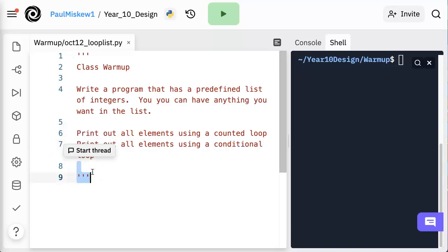We're going to print out all the elements using a counted loop and then we're going to print them all out using a conditional loop. The reason why we do this with both a counted and a conditional loop is that depending on what you're doing, using one loop or the other might make things a little easier, but it's important to know that these loops are completely interchangeable.